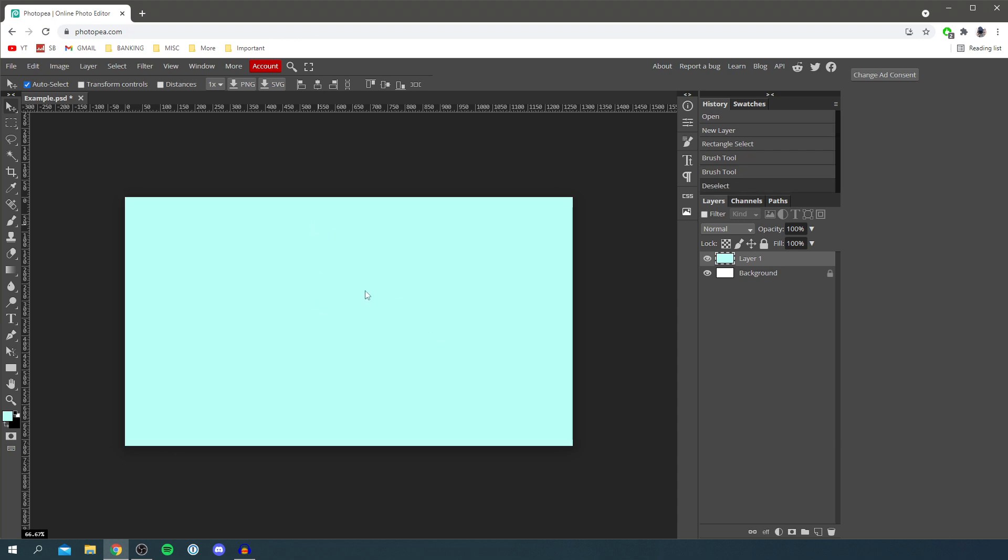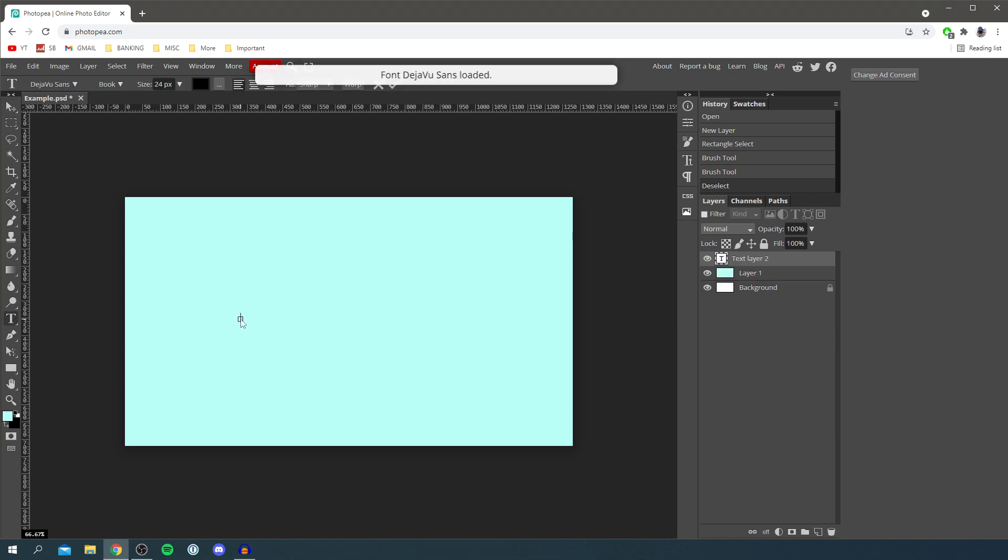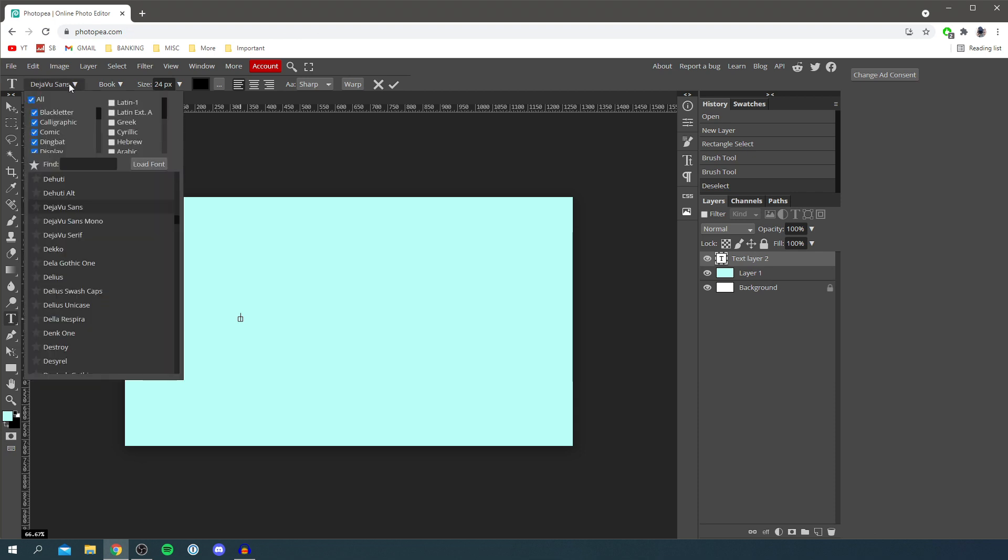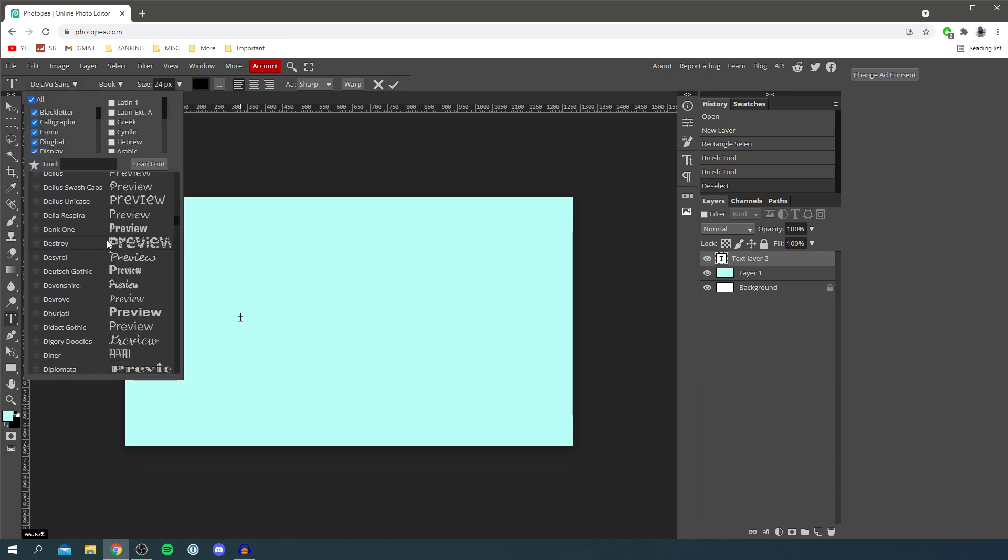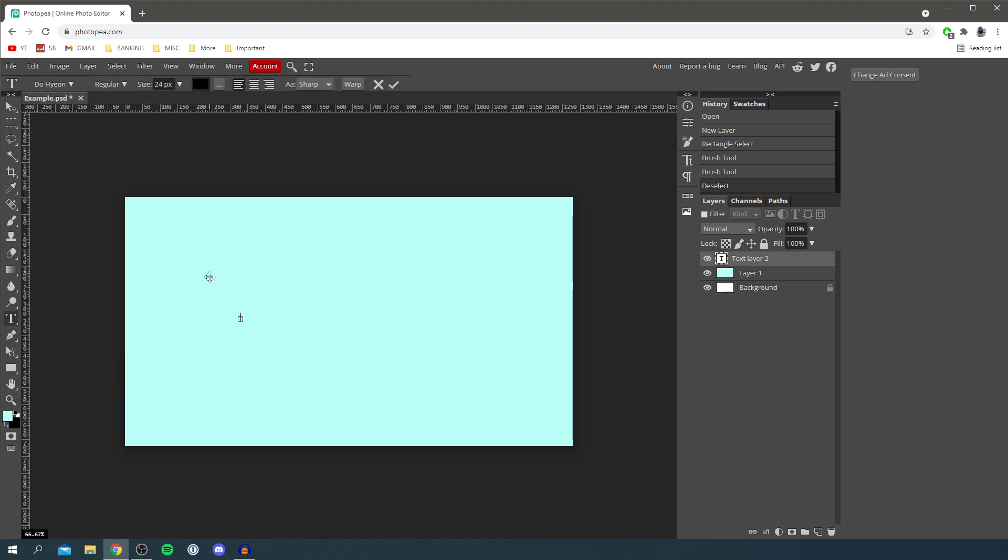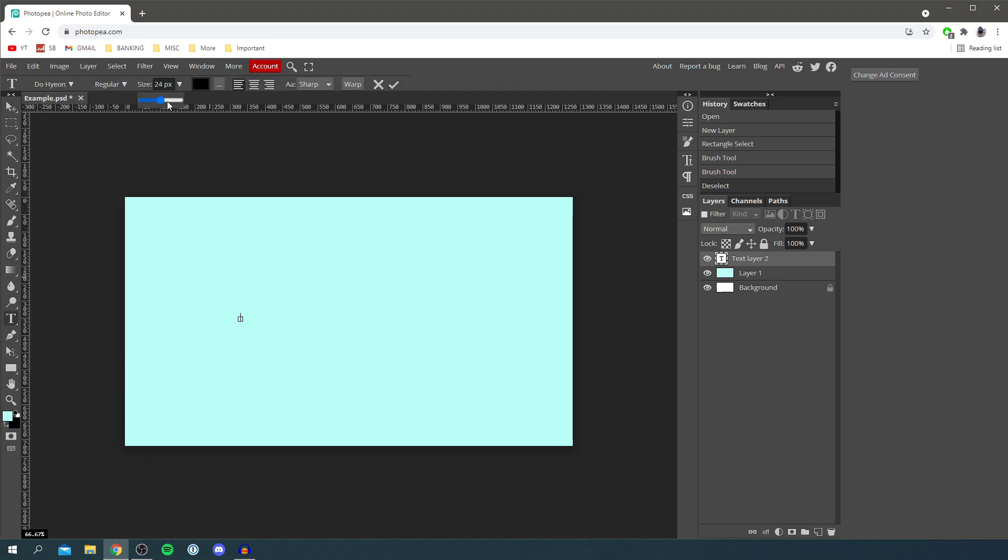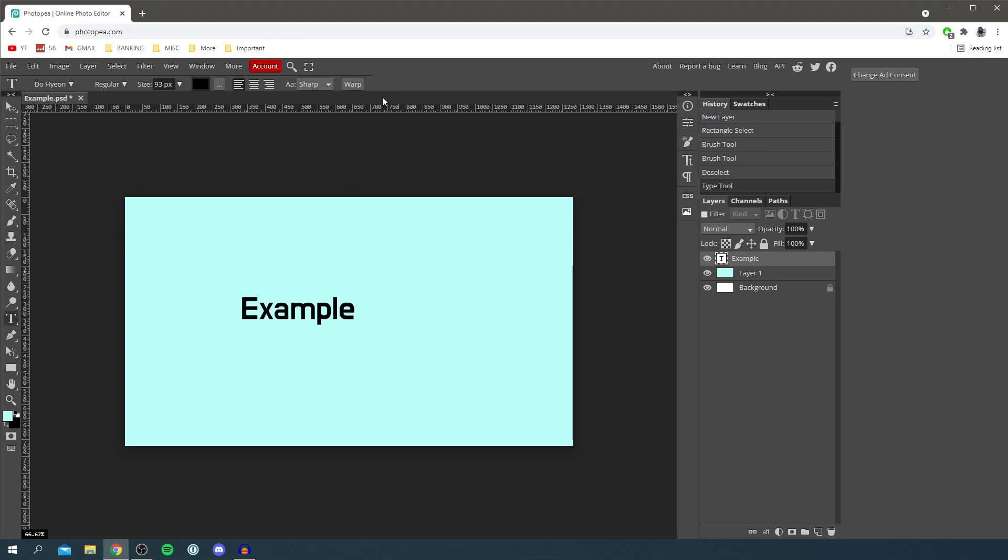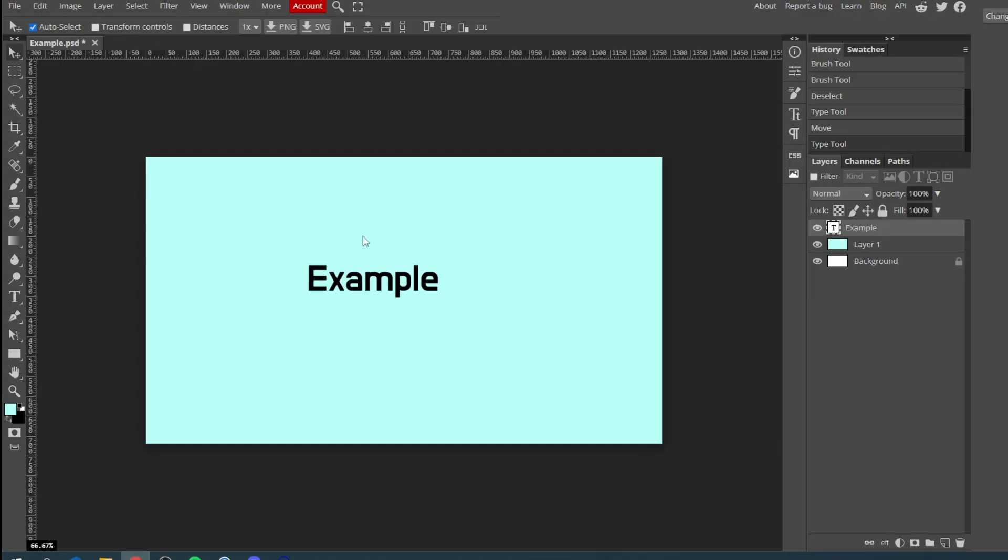Now let's add some text. Simply grab the text tool just like this and then you can click anywhere and begin typing. You can change the font in the top left just like this. I'm going to do something quite bold I reckon, I'm going to go for this font here. You can do anything you'd like and then I'm going to make the size a bit bigger just like this. Select on here again and we can type in what we'd like. I'm going to type in an example just like so and then you need to click on the tick mark just like that.